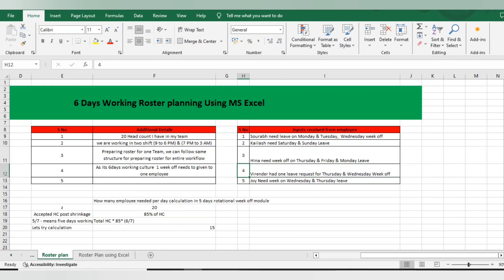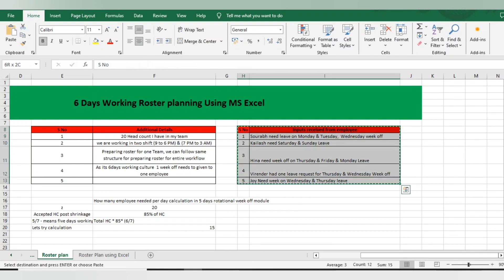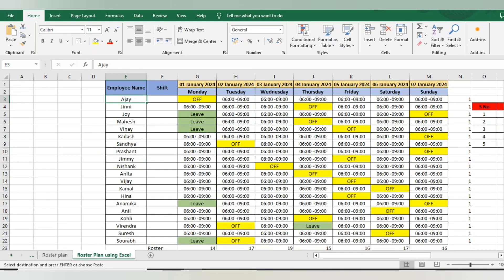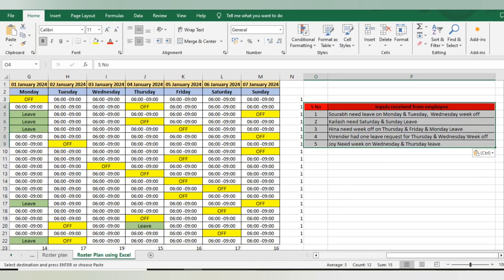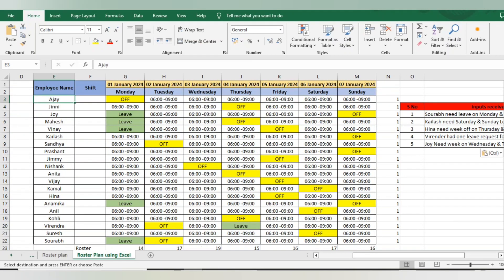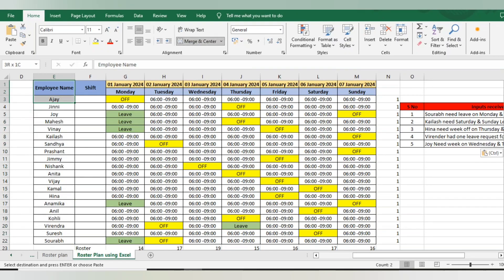Rotational week offs mean many will get Sunday, some will get Monday, Tuesday — it totally depends. I have also received some employee shift requests for the upcoming week. For example, Saurav needed leave on Monday. Let me copy everything into another sheet so it will be easy to prepare the roster. I am planning the roster for January 1st, 2024. First, I will add all 20 employees' names.